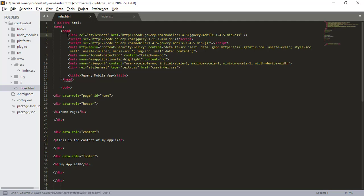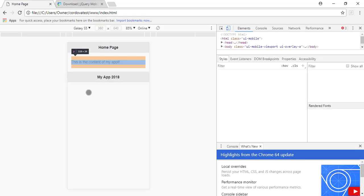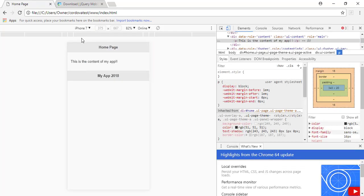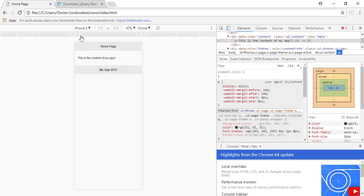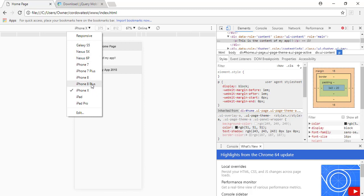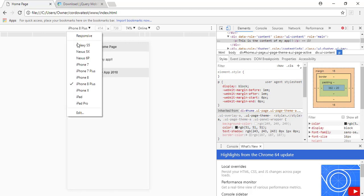Okay. So this is basically our app and this is how it will look on a mobile device. Pretty simple.